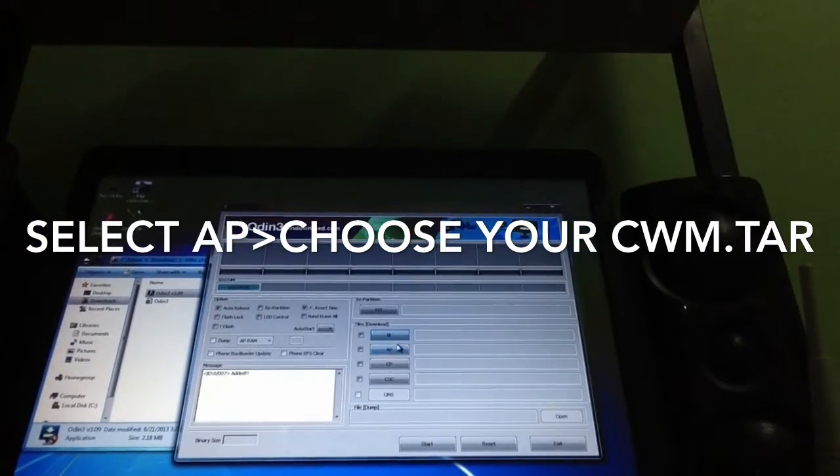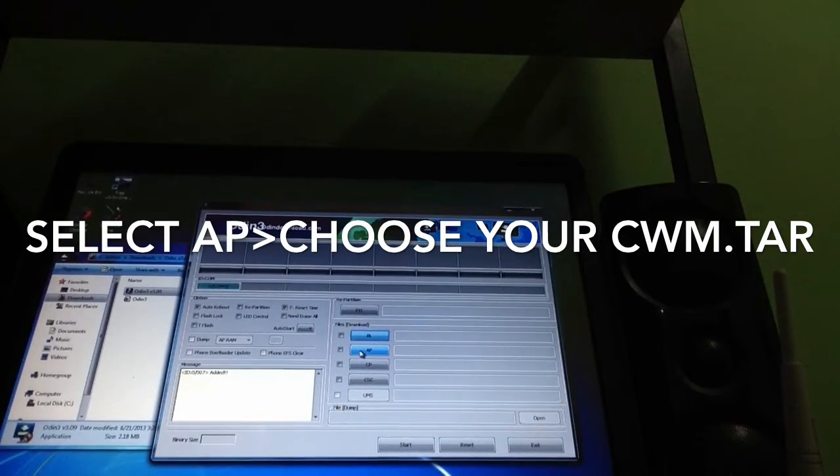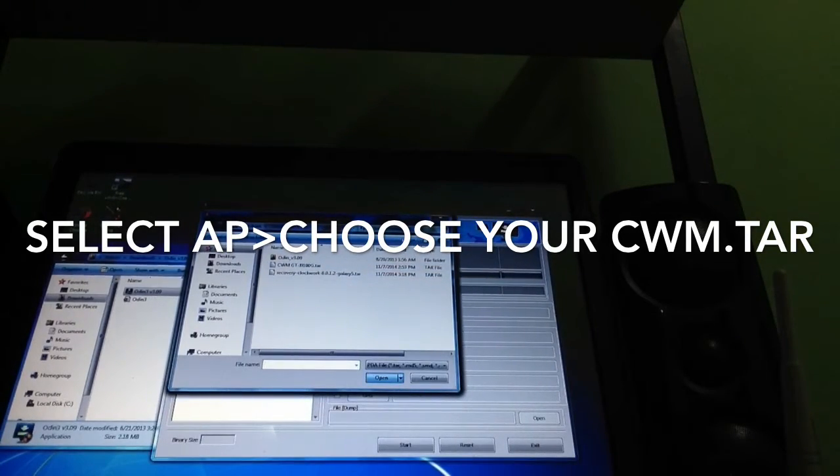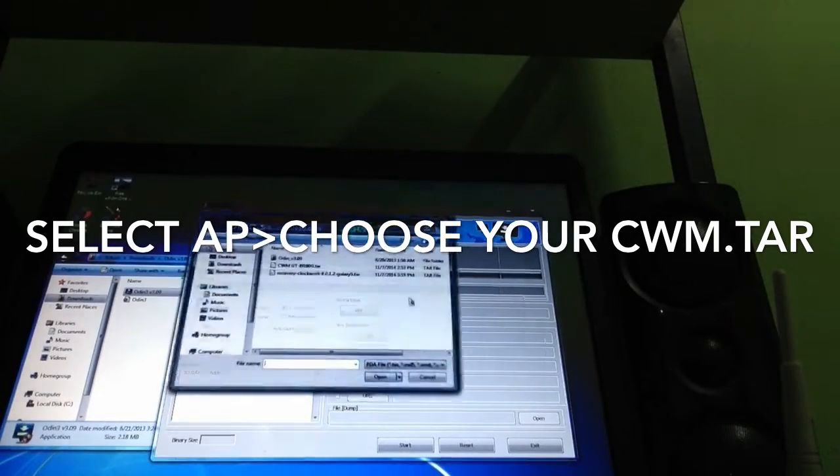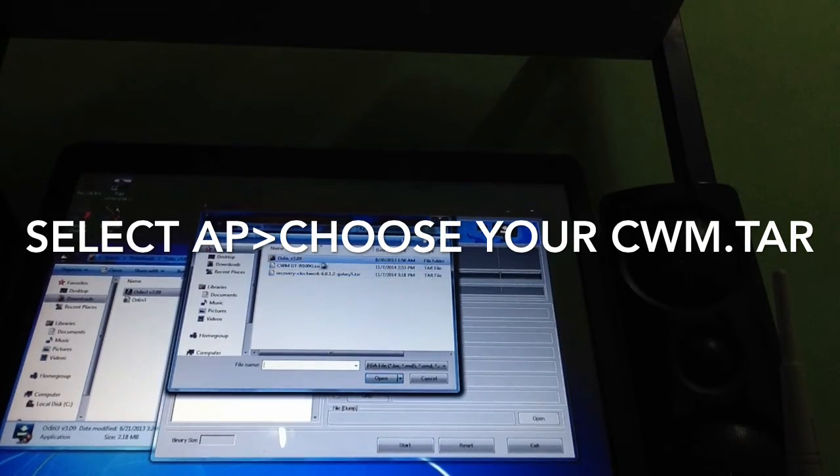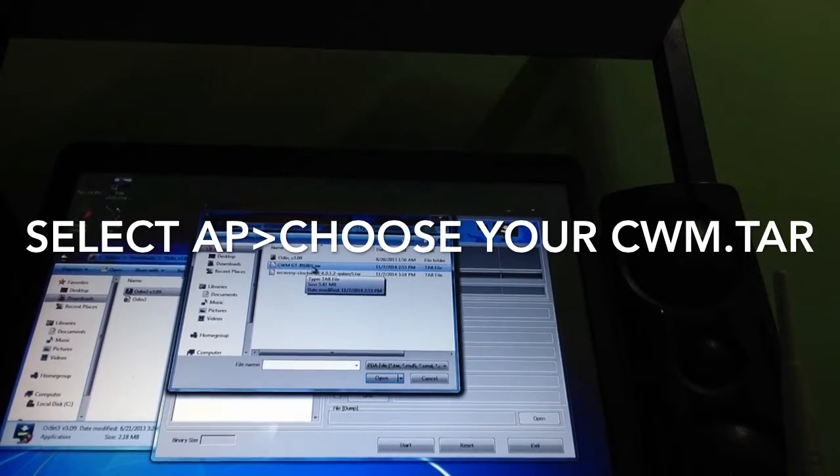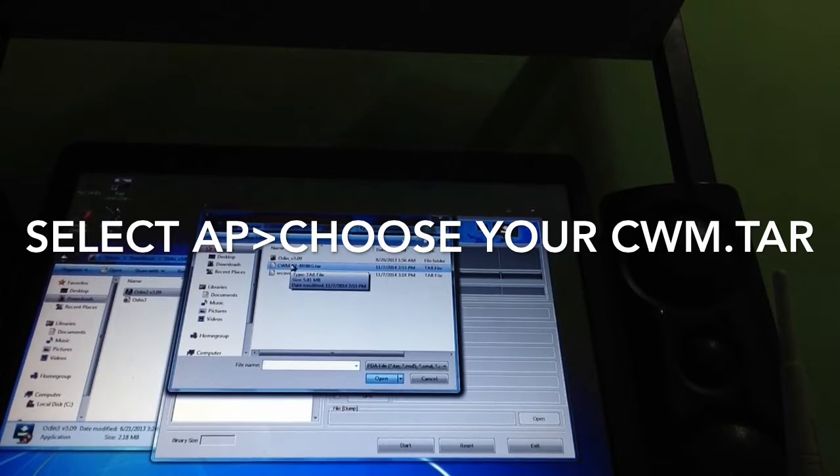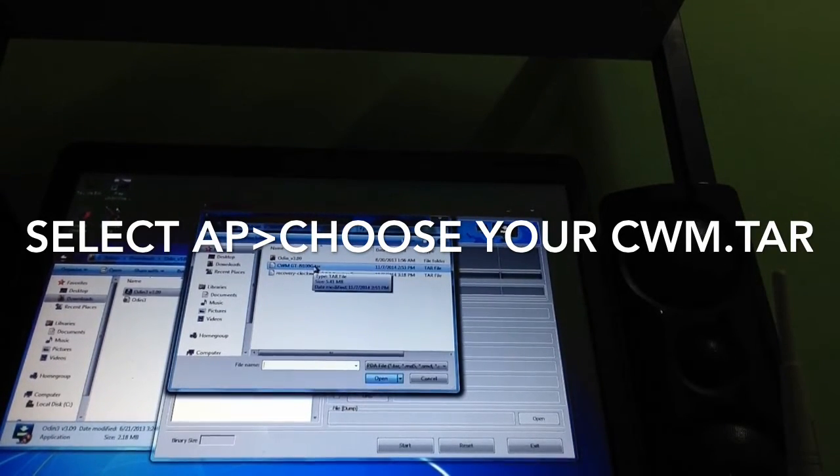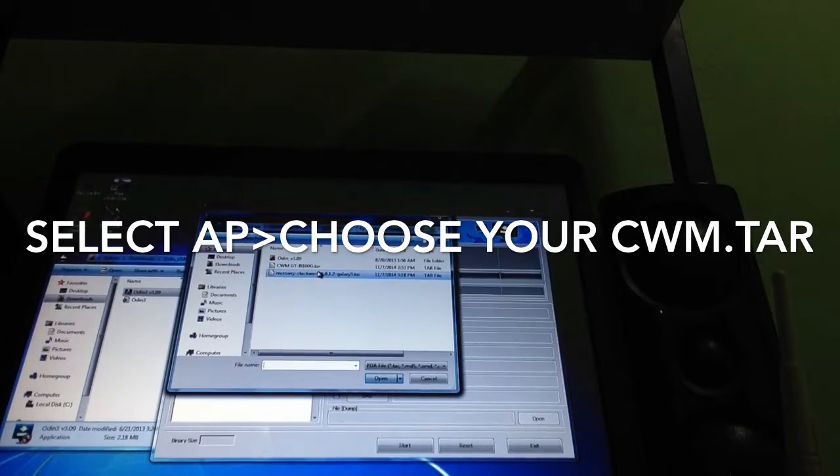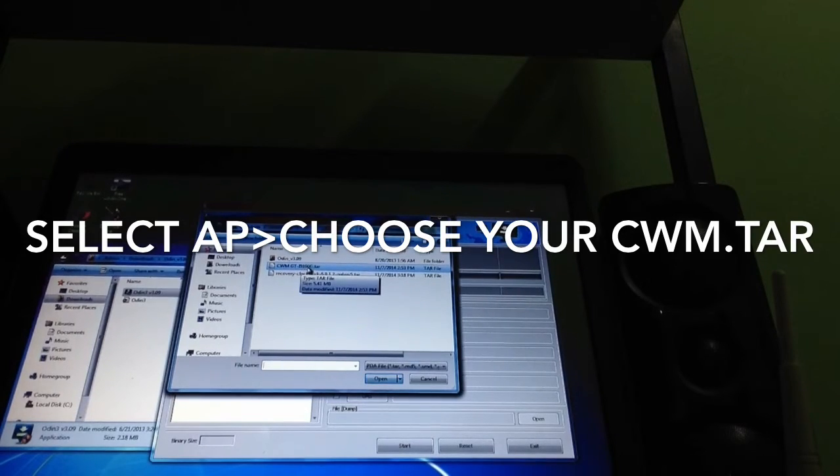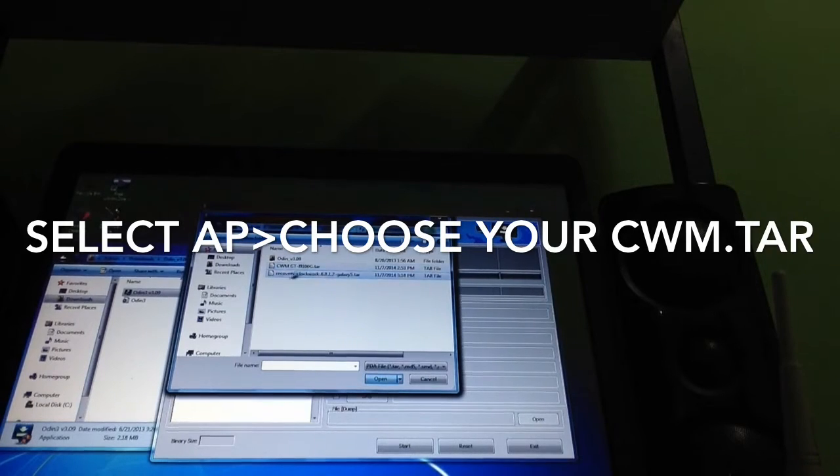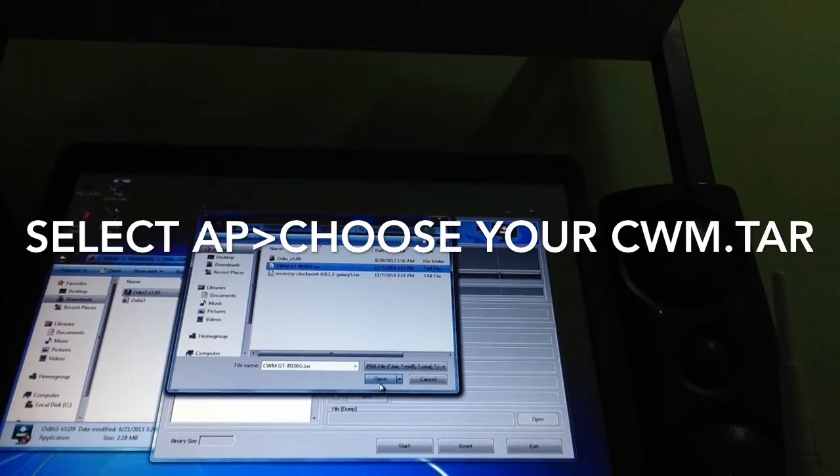For the flash you need to go to AP. Make sure you choose AP, remember that. Now I'm gonna choose the tar file, CWM GT-I9100G tar. Now this is the Samsung Galaxy S2 with G version and beware because there's a big difference between the i9100 with no G and with G. It makes a big difference, so make sure you know what you are doing.